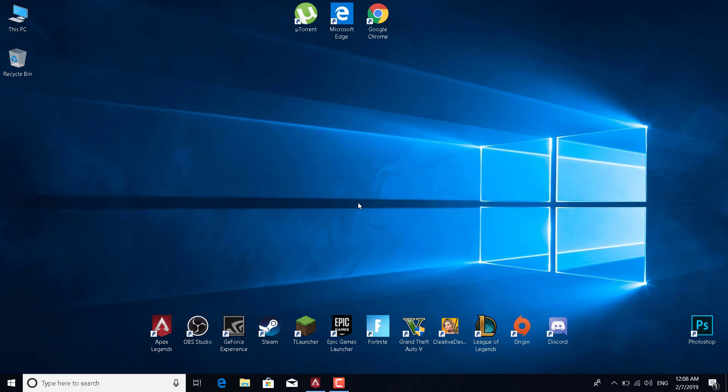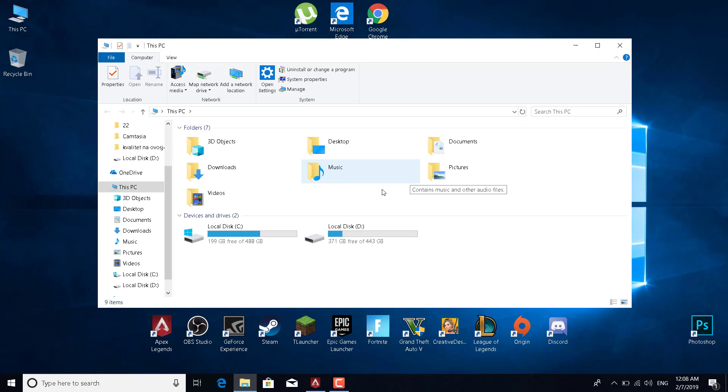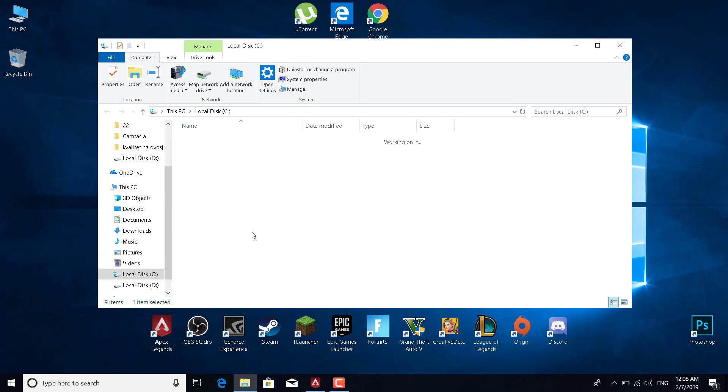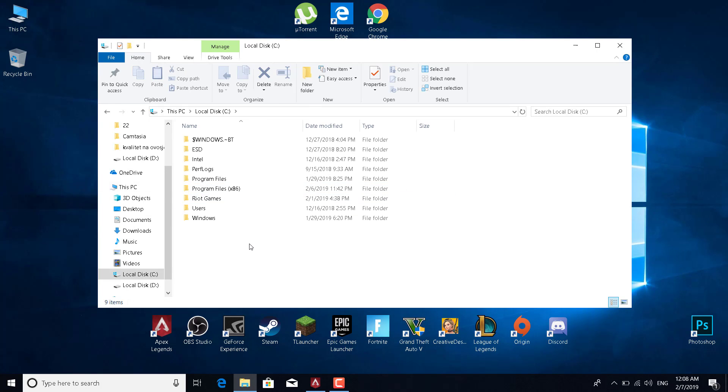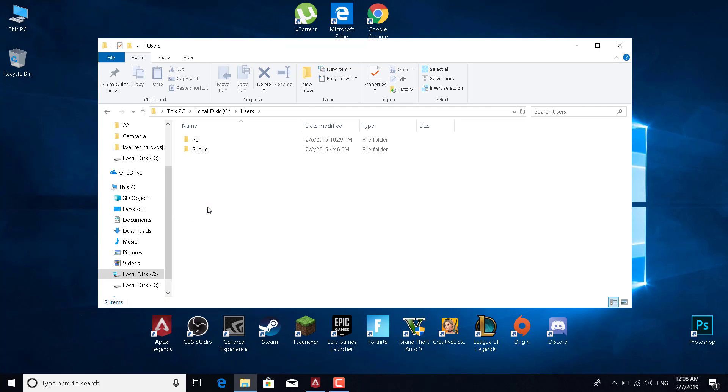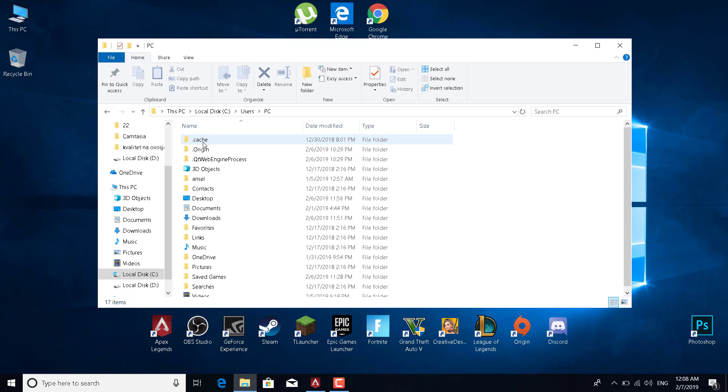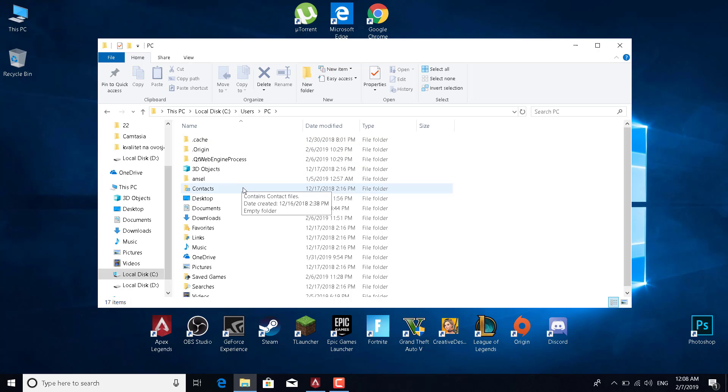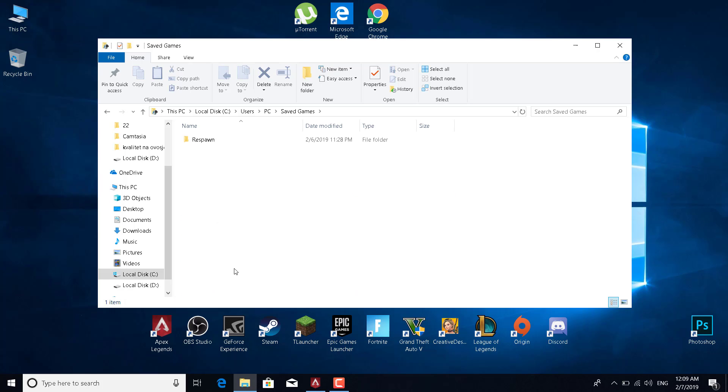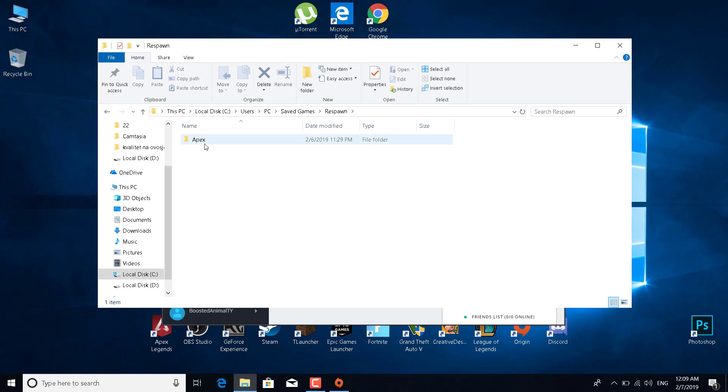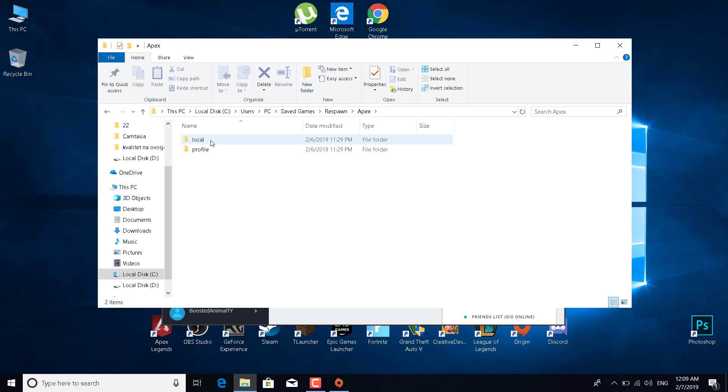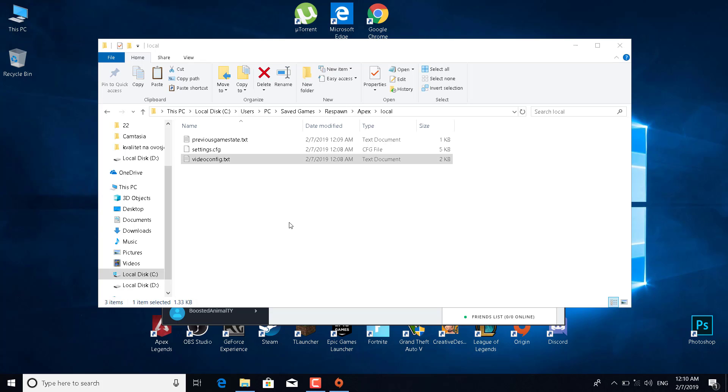Start your game. The next step is to open This PC, go to Local Disk C, go to Users, go to your PC name, go to Saved Games, click on Respawn, click on Apex, and click on Local.